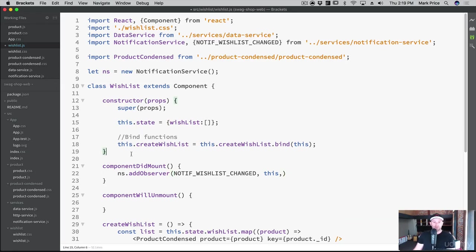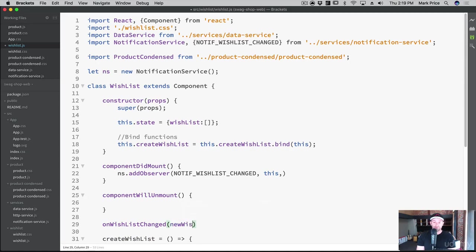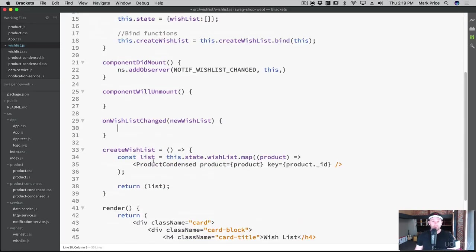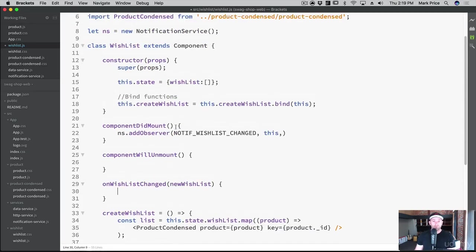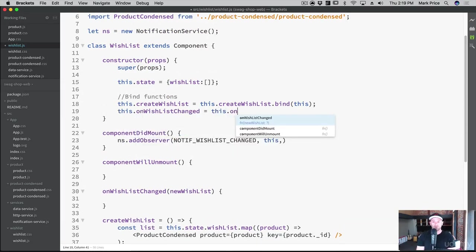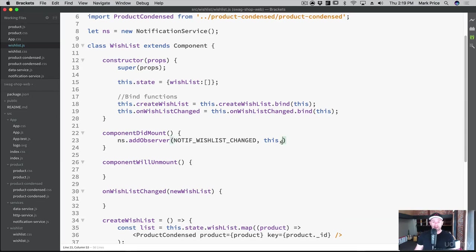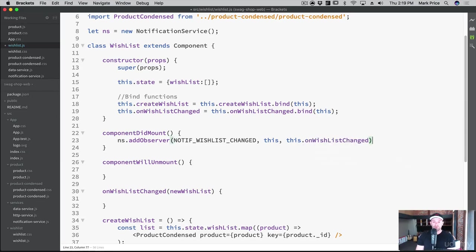And let's create that function. Let's do it right here. We're gonna say onWishlistChanged. And we're hoping for a new wishlist. So what we'll do is we'll bind it. So we've now bound it. And onWishlistChanged. So what we need to do is pass in the callback. So this.onWishlistChanged. So we're adding an observer.